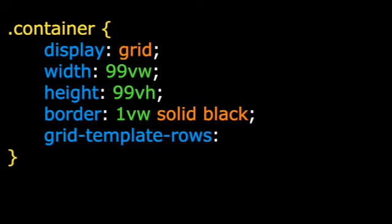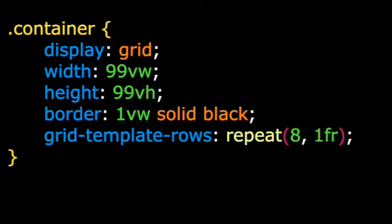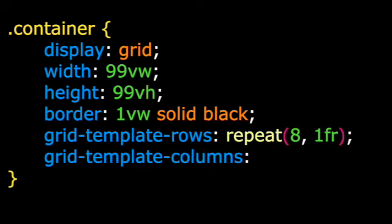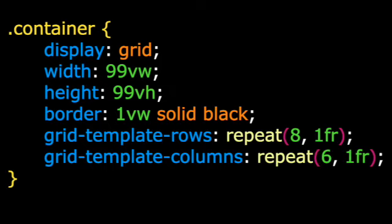Step 2. Make your grid template rows with repeat, 8 and 1 frame. Then make your grid template columns with repeat, 6 and 1 frame. Cool!